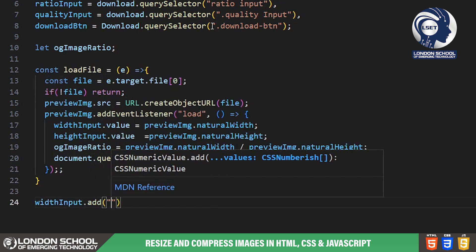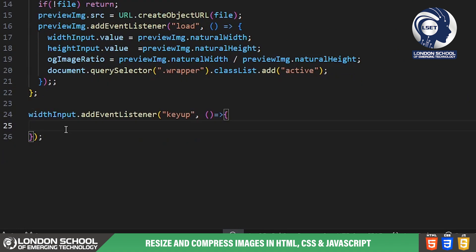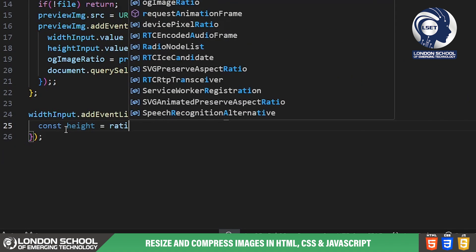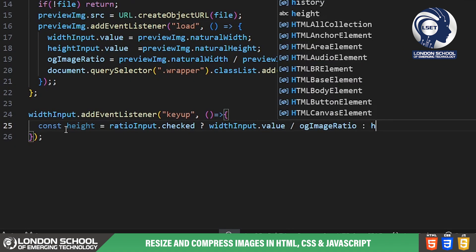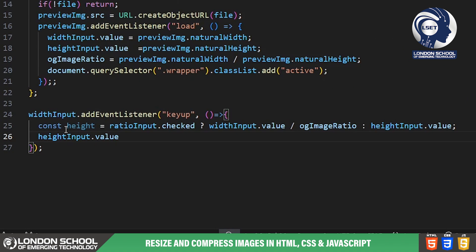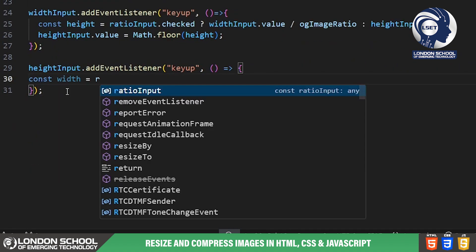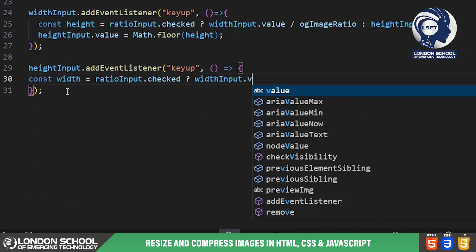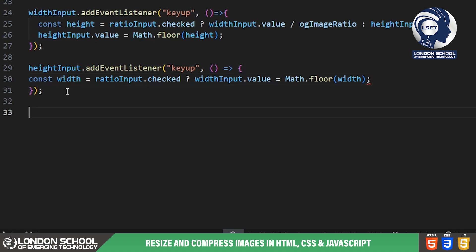As users type in the width or height input fields, the corresponding value is updated accordingly. If the aspect ratio checkbox is checked, the height or width is adjusted to maintain the original aspect ratio of the image.